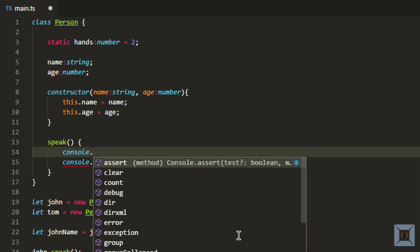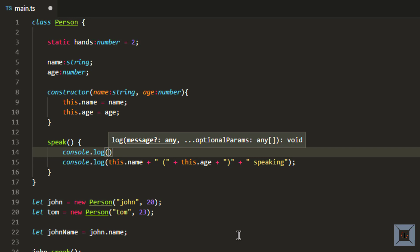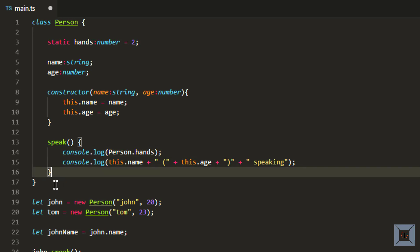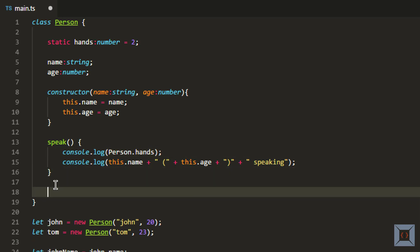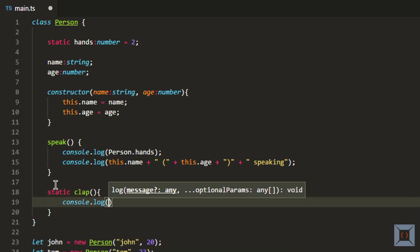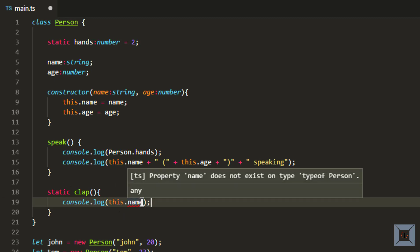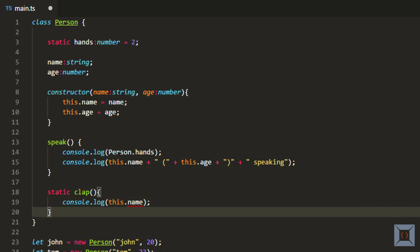For example, I can access the hands property here. To access class-level properties you need to qualify it with the class name, so I can say Person.hands and this is valid. But you cannot do it the other way around — you cannot create a static function, for example called clap, and then access an instance member like name inside it. If I try to access name it will complain saying that I cannot access an instance member within a static function.